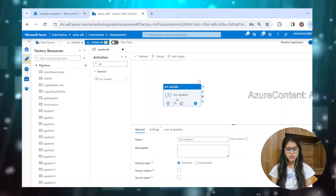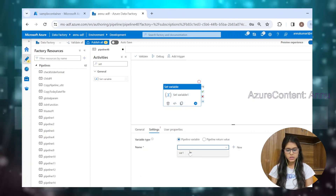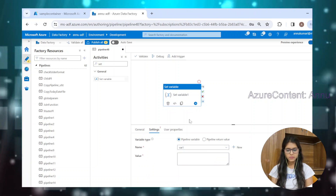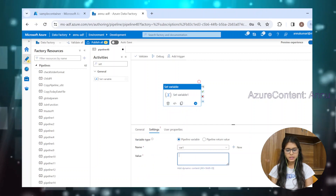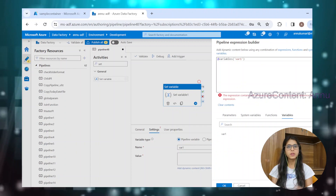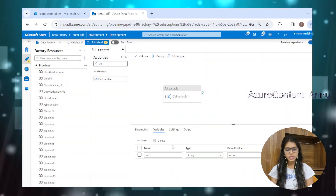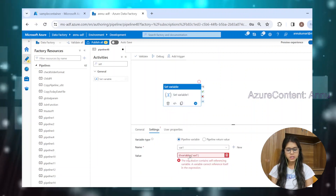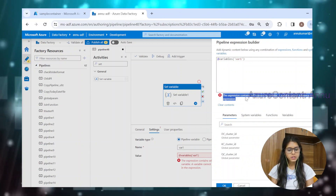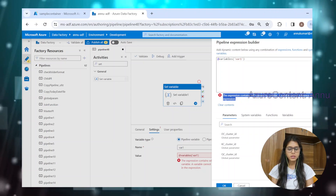I want this value to be coming as the output of this set variable activity. So what I will try is to assign a value to variable one, which we have just created. And in the value field, if we go to this variable and try to self-reference it in order to get the value assigned here as the output of this activity, then it will not let us do that. It will throw the error: 'the expression contains self-referencing variable — a variable cannot reference itself in the expression.'